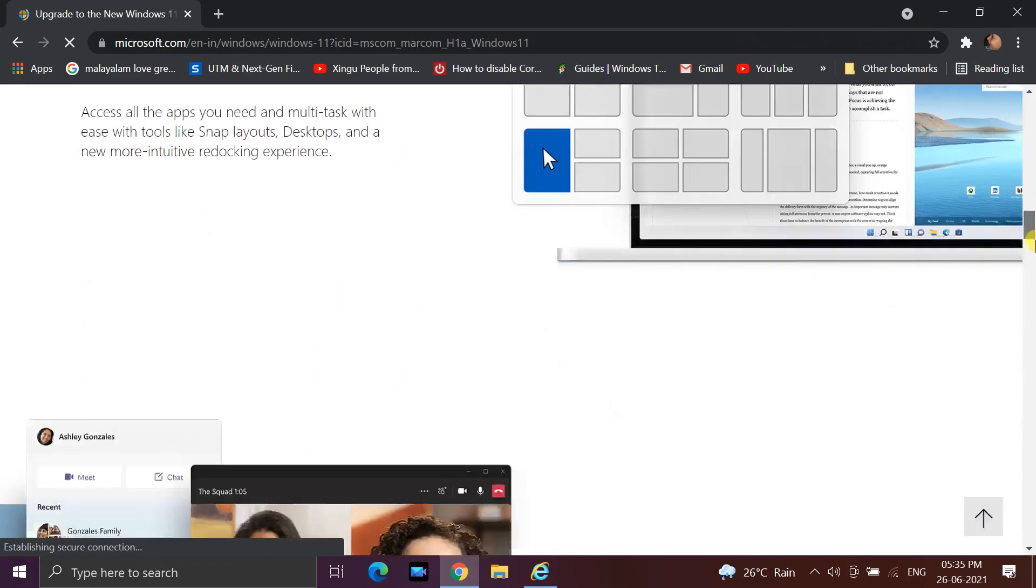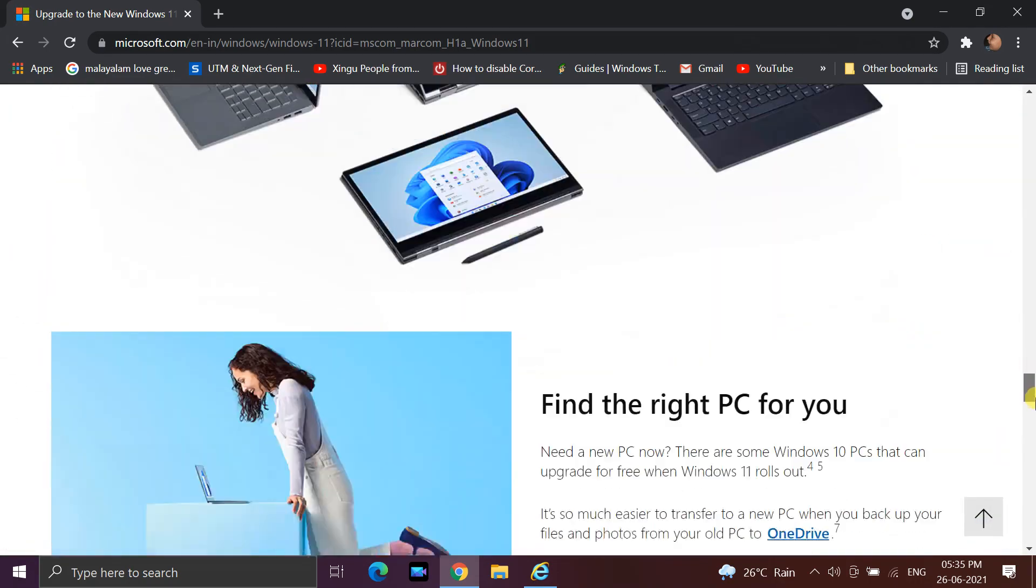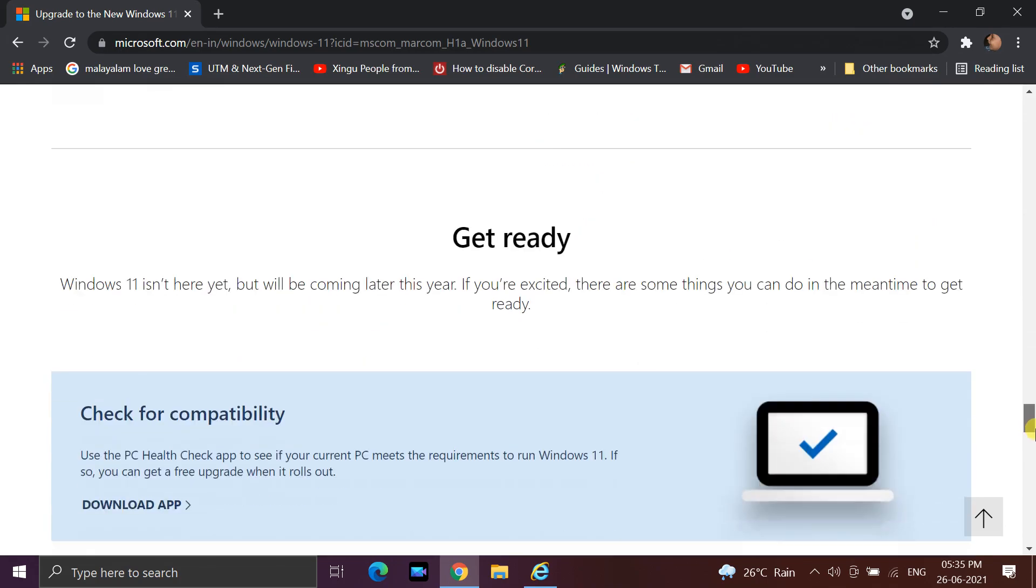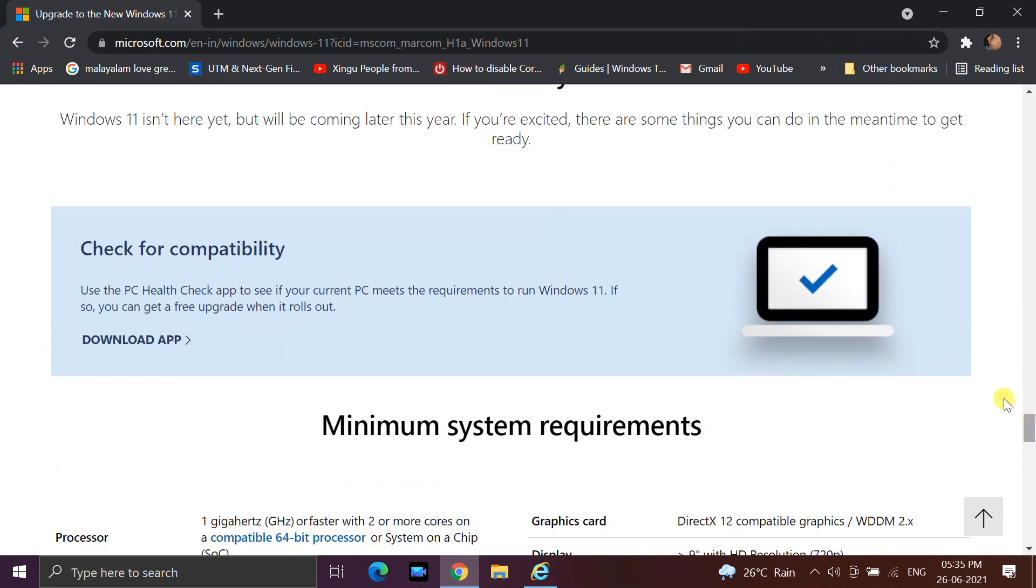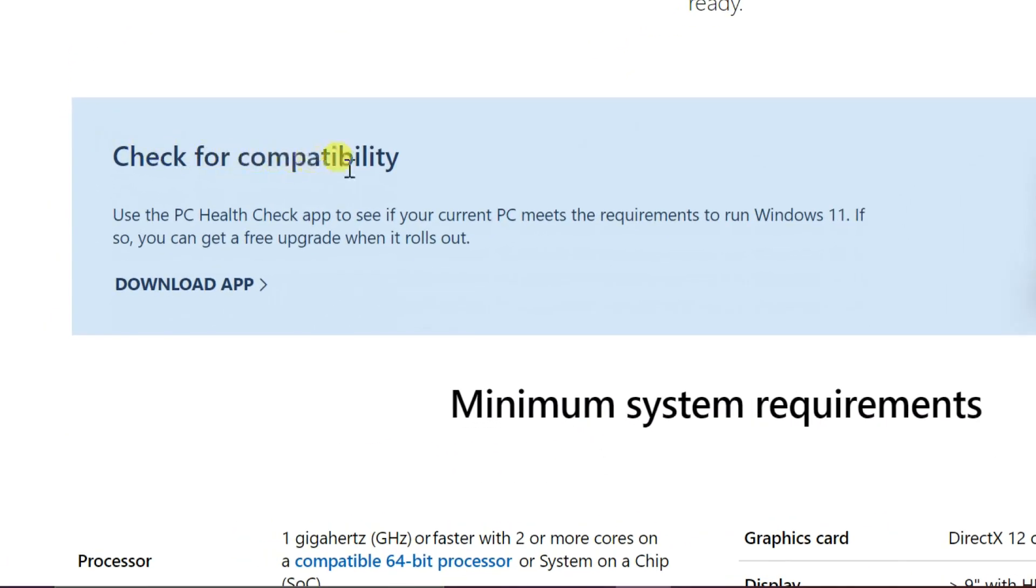Scroll down until you see the Check for Compatibility box. Click on the Download App link at the bottom left of the box.